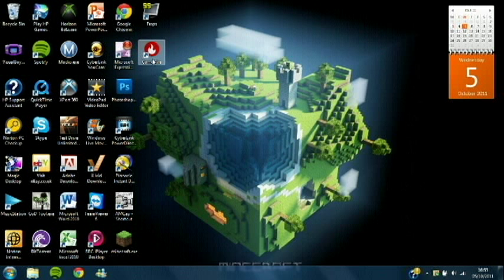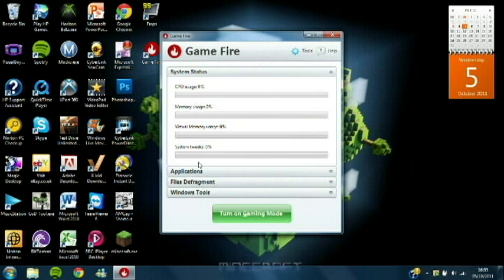The first thing you're going to want to download, which will be in the description, is Gamefire. Let's just wait for it to load up. Once it's loaded up and you've downloaded it and everything...